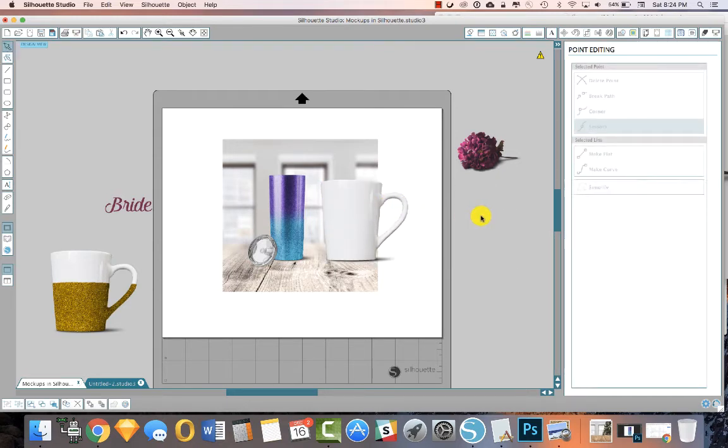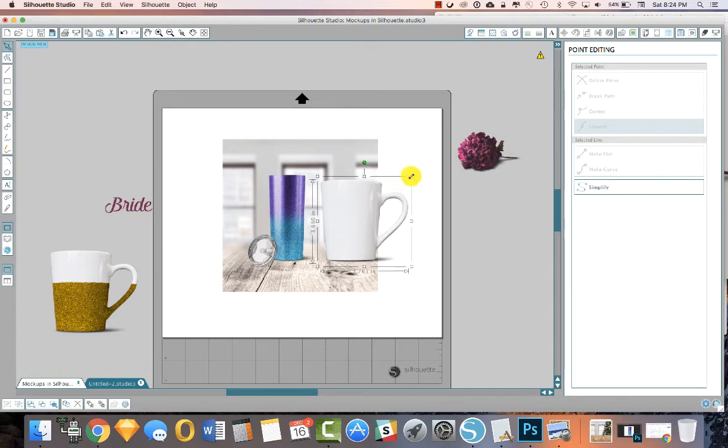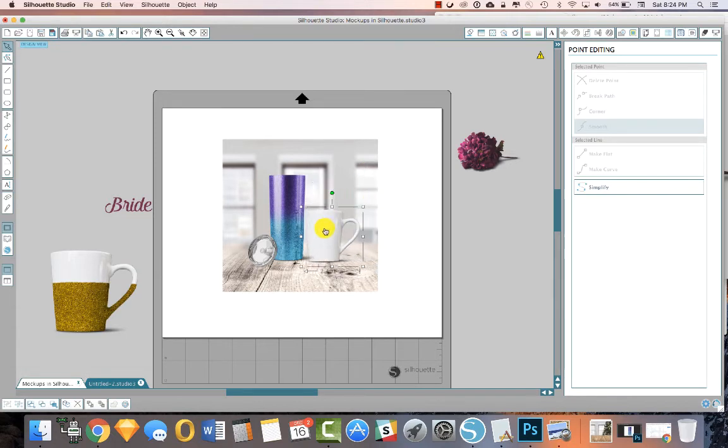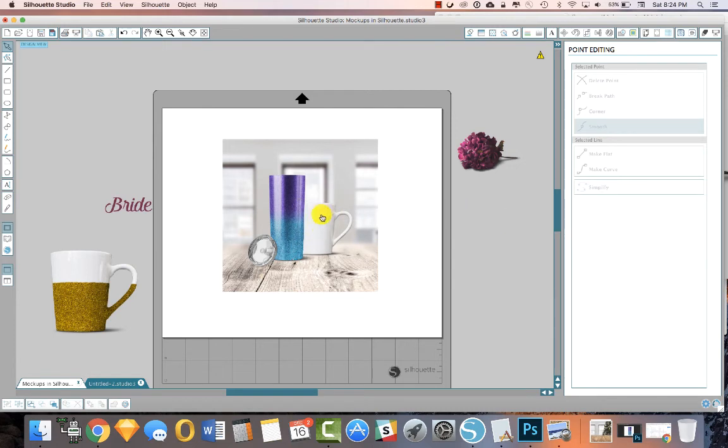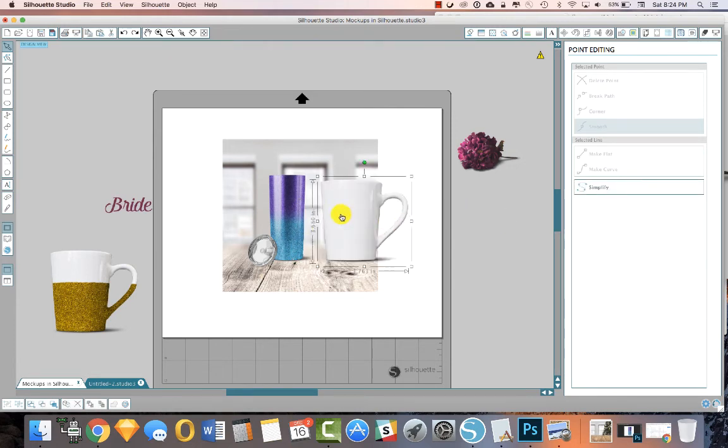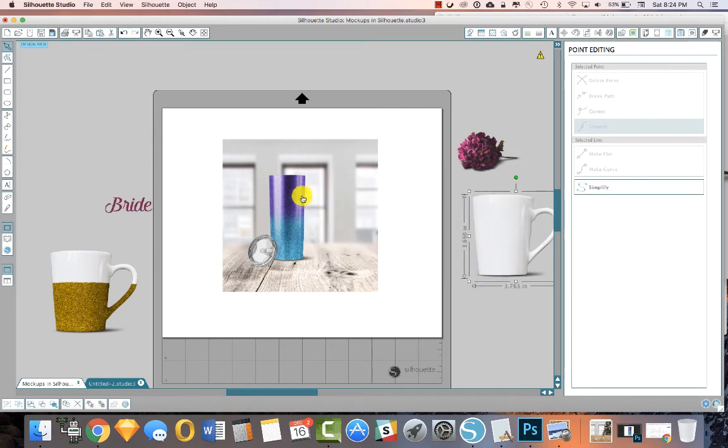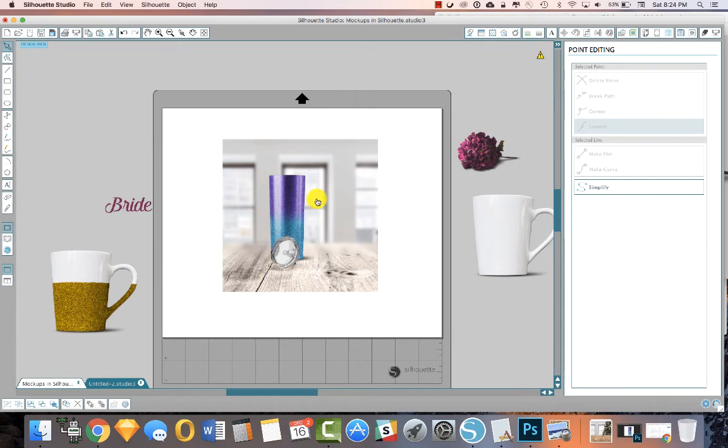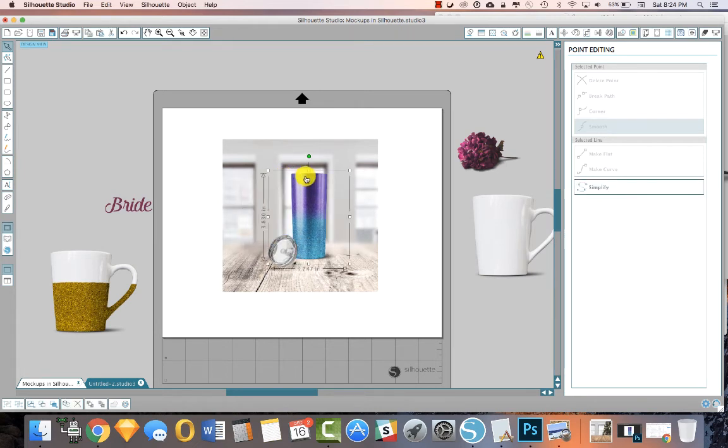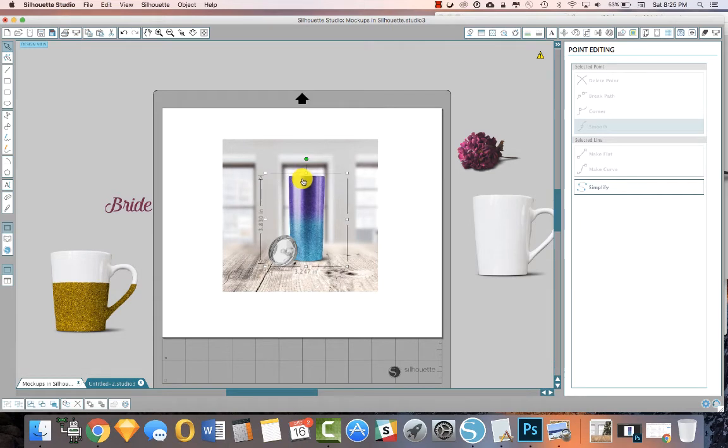You could have a mug and a tumbler, whatever, you could have them next to each other, a little gathering of things if you wanted. I'm just going to do that. But for us, we're just going to put this right in the center, okay?